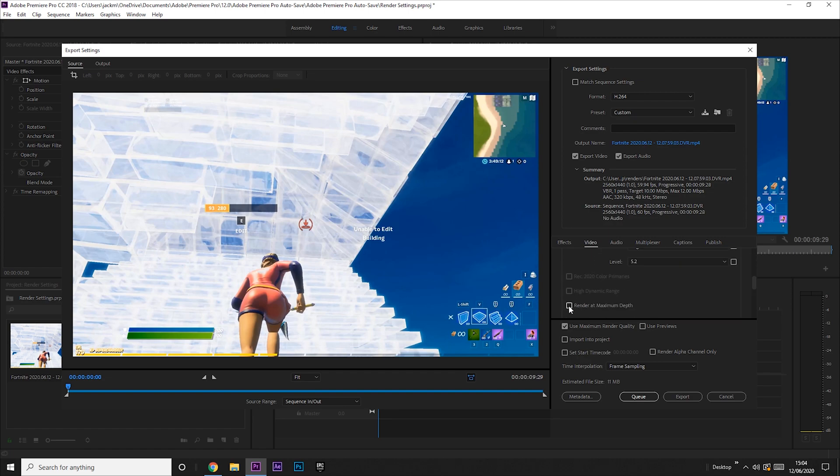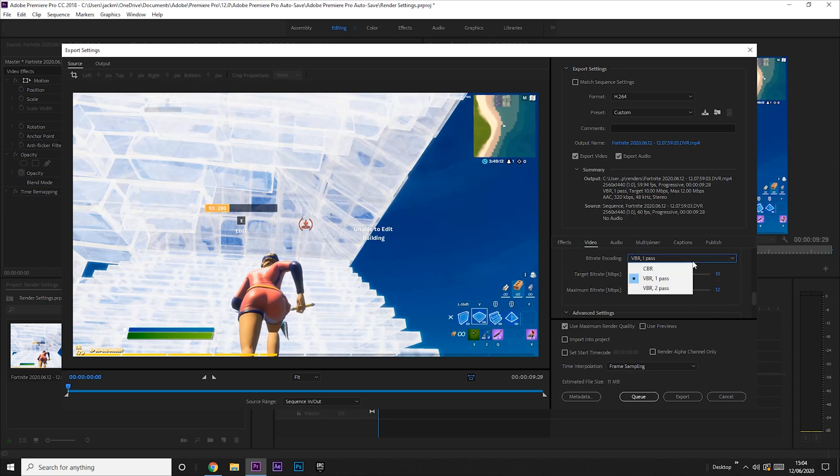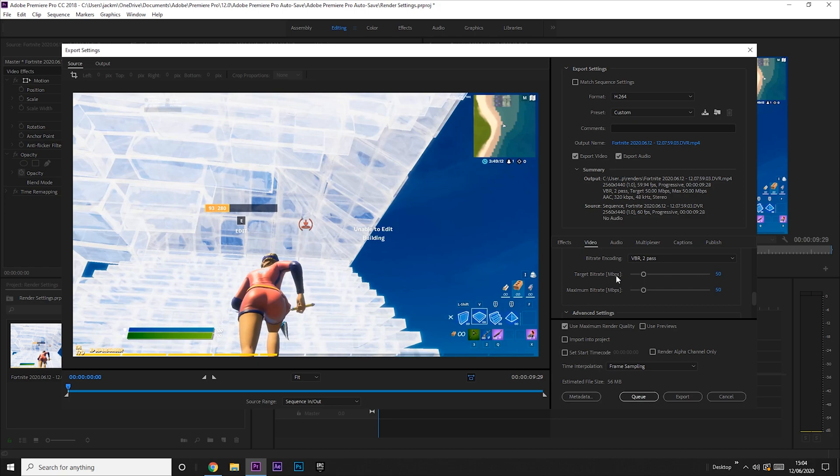We want to then tick render at maximum depth. And now this is the main bit that you want to change. We want to change the bit rate encoding to VBR 2 pass, and the target bit rate and maximum bit rate both to 50 million.